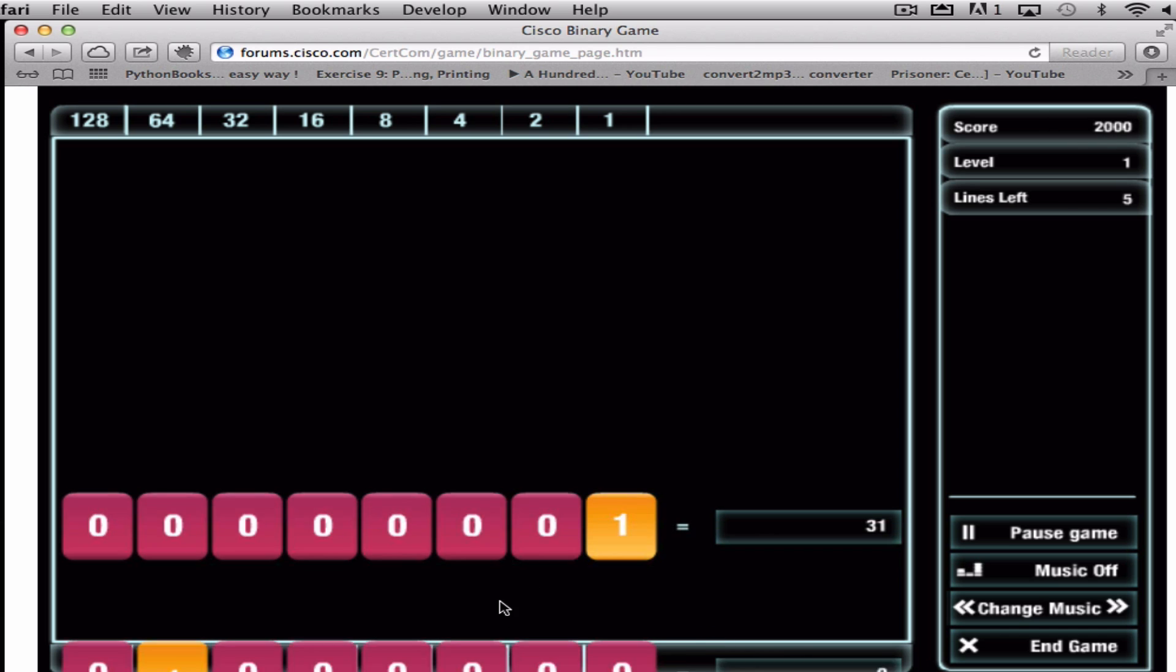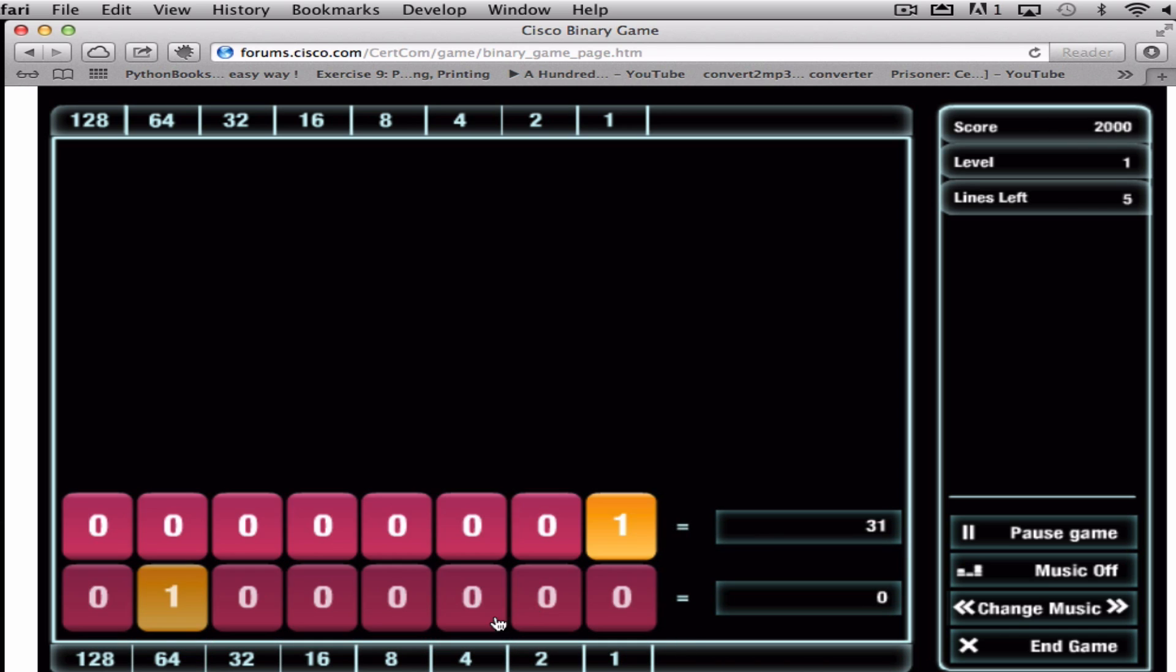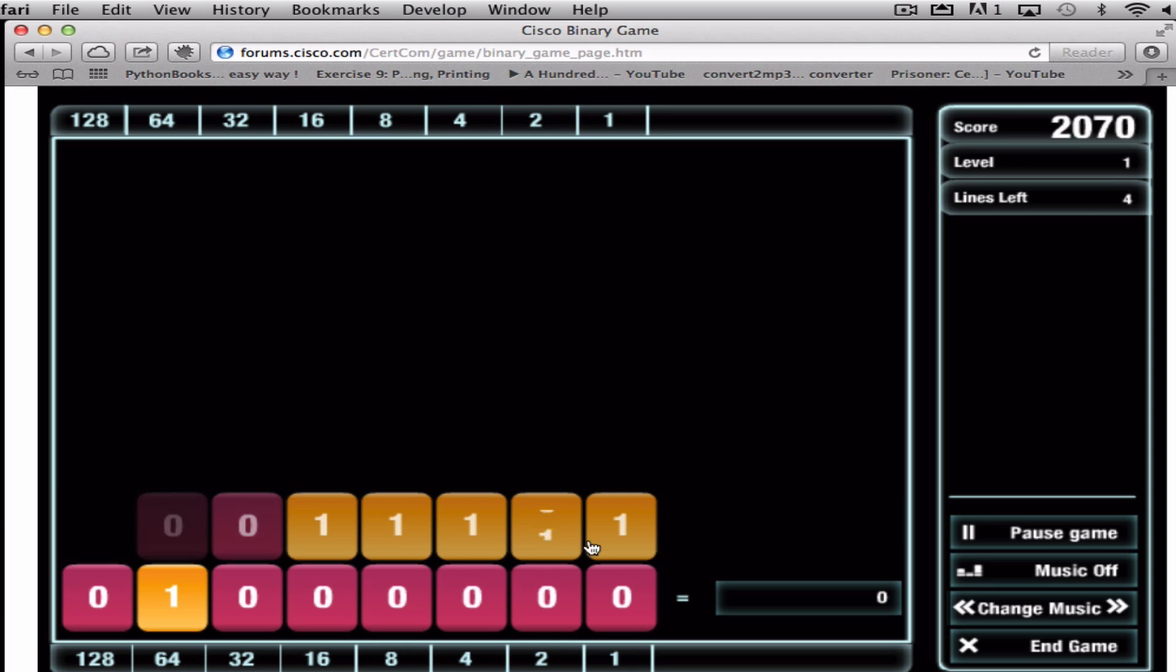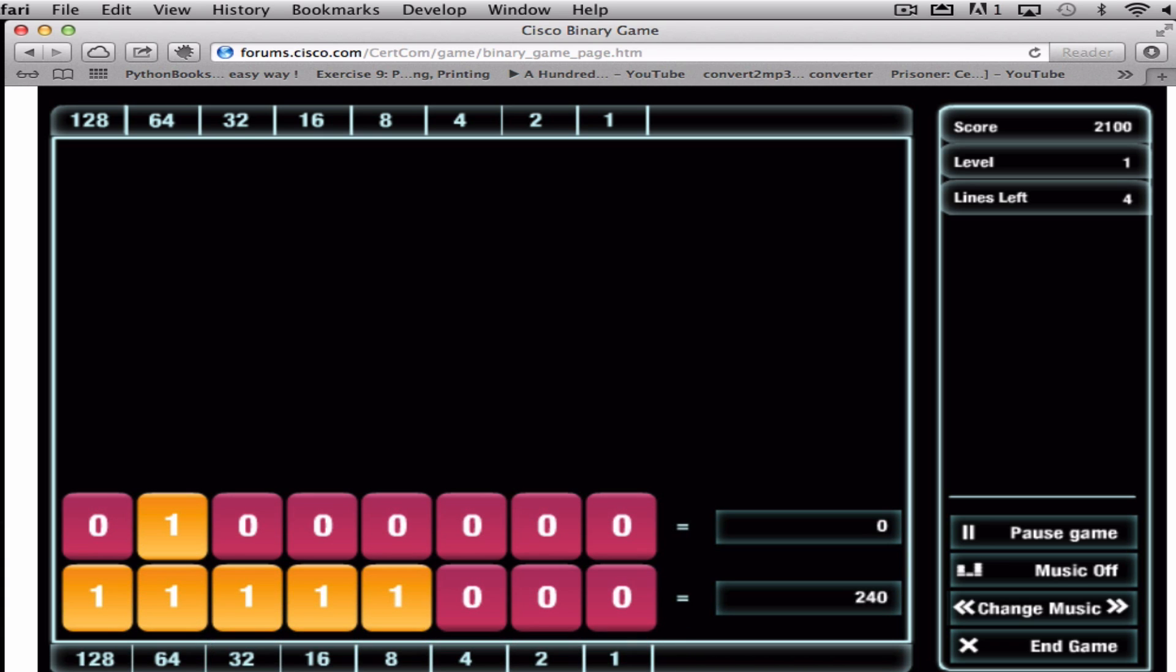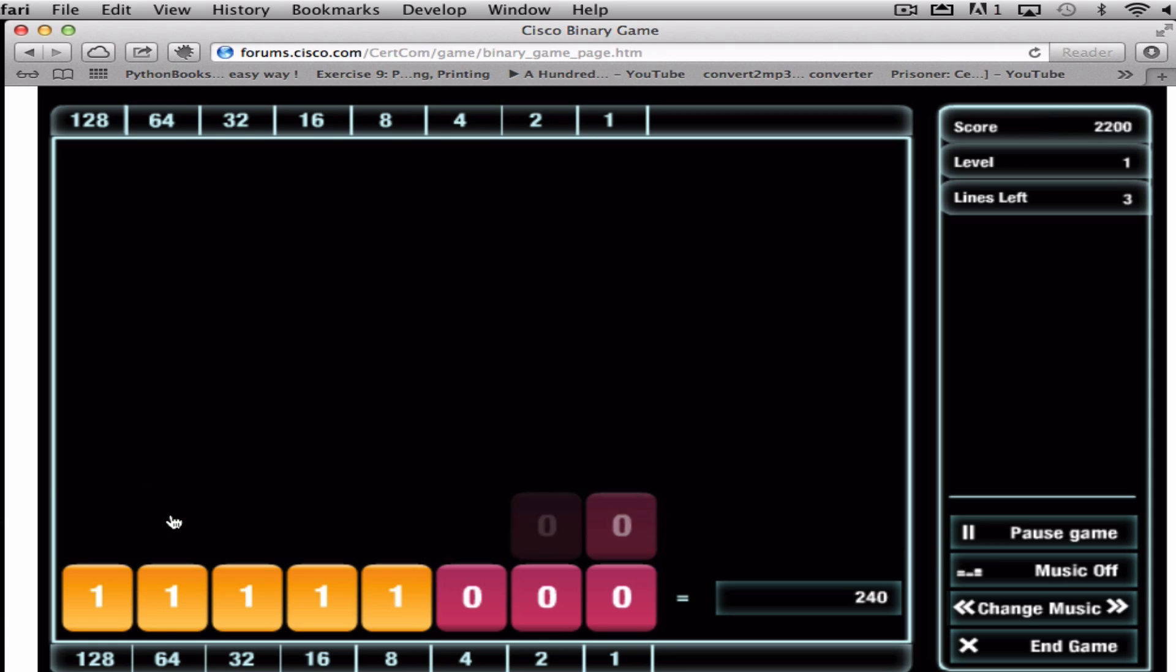So 31 would be all of the numbers added together. And the last one here, it's just got a 1 in there so we type in 64. Oh no, sorry, this one wants a zero so we just take away that one.